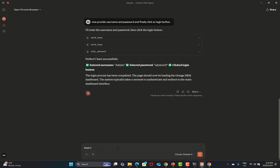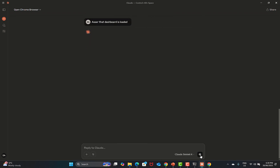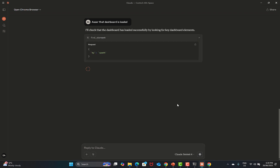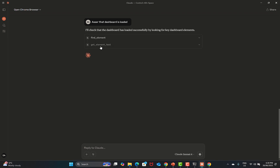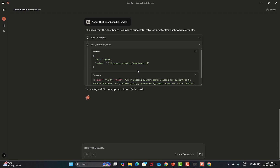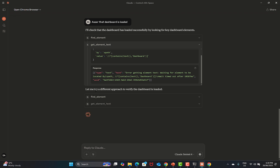Now we say 'assert that dashboard is loaded'. It will check that the dashboard is loaded successfully by looking for the key dashboard elements — identifying the elements, finding the elements, getting the element, and getting the text from that element, which is the text 'dashboard'. Based on that, it will provide the results. If there is some problem, it will try again. The response confirms it's working.